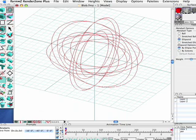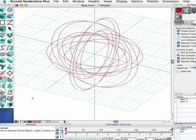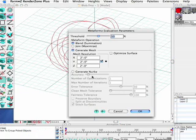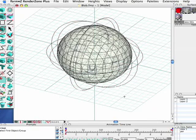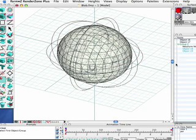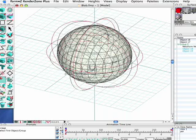Now at this point, these are just wires. There's no solid or surface information there. So what we can do is take these two objects and put those into a group which will form an implicit meshed surface around the wires of those Metaform objects.